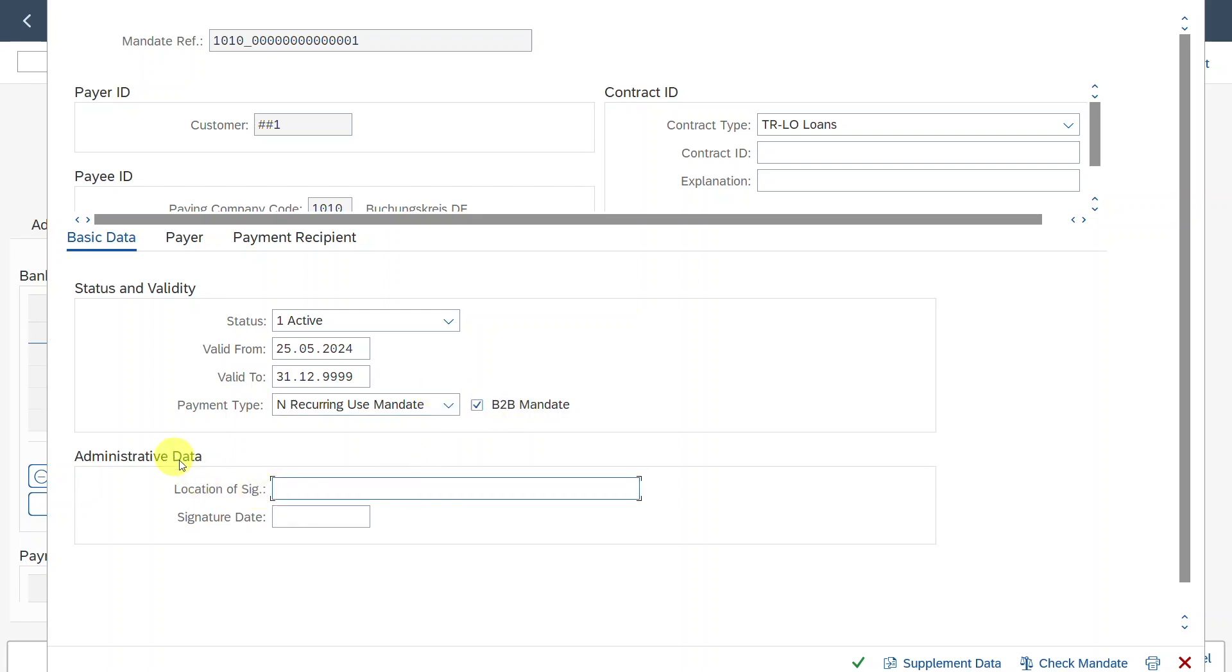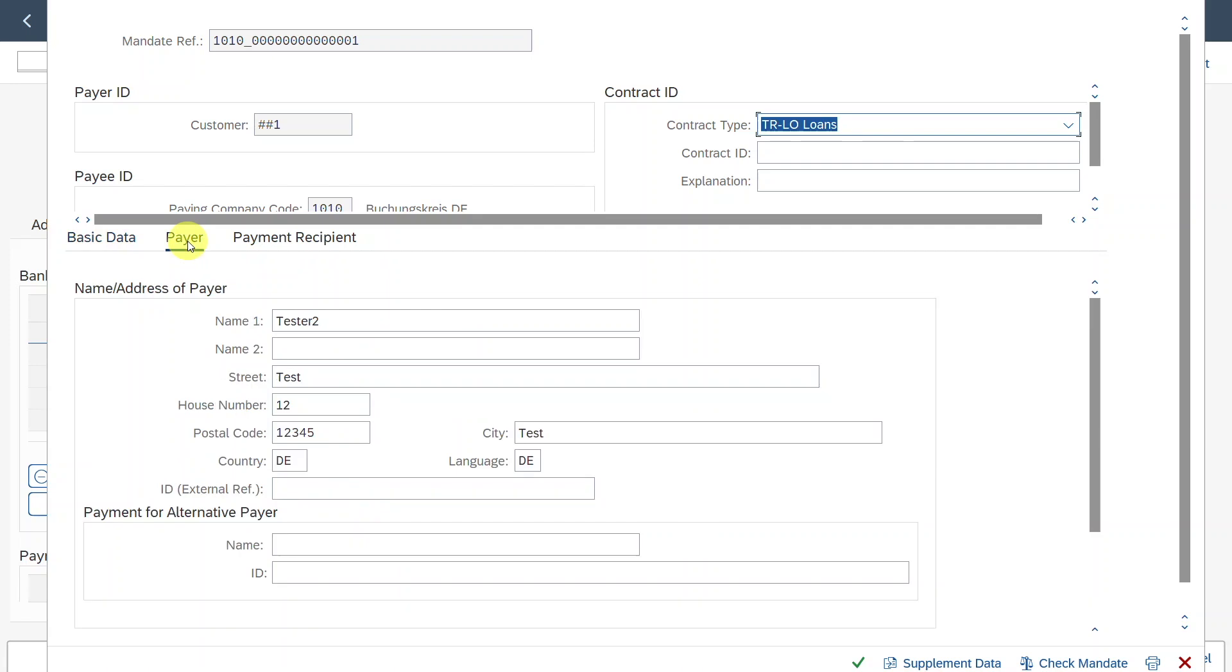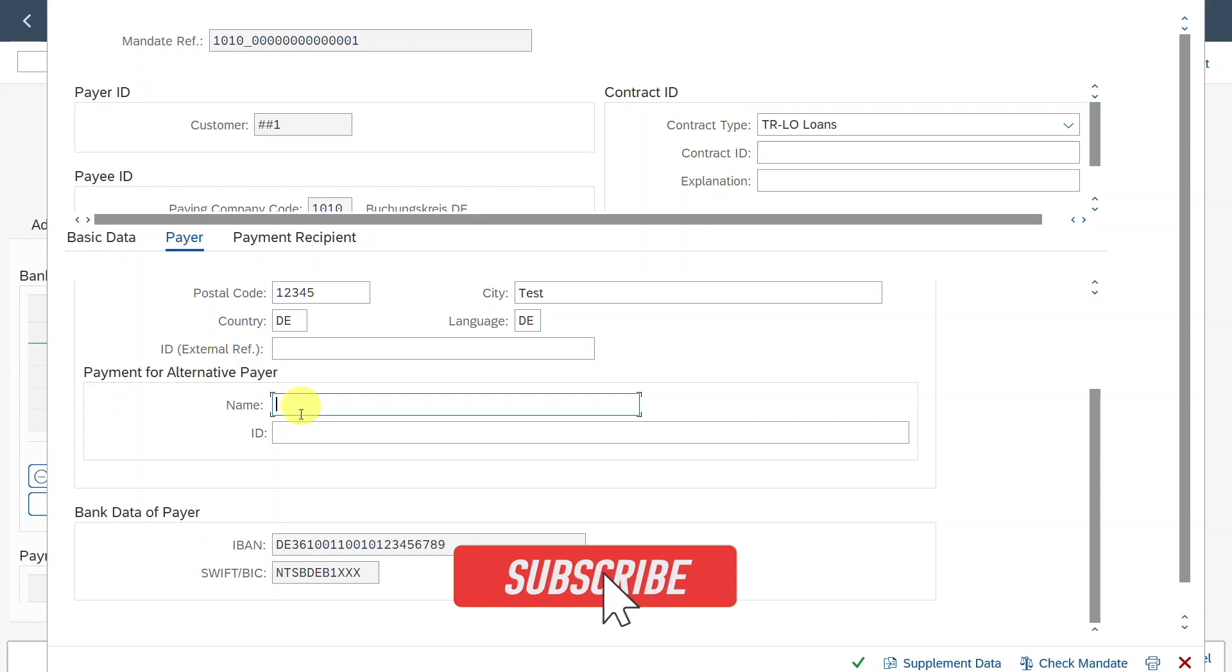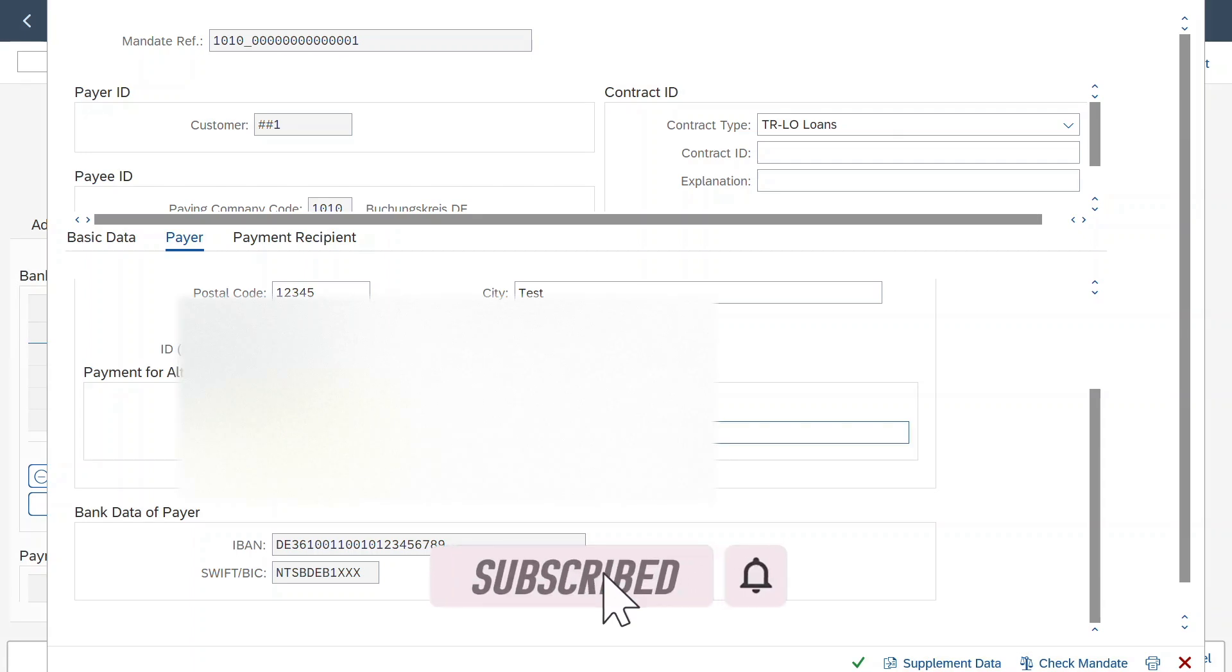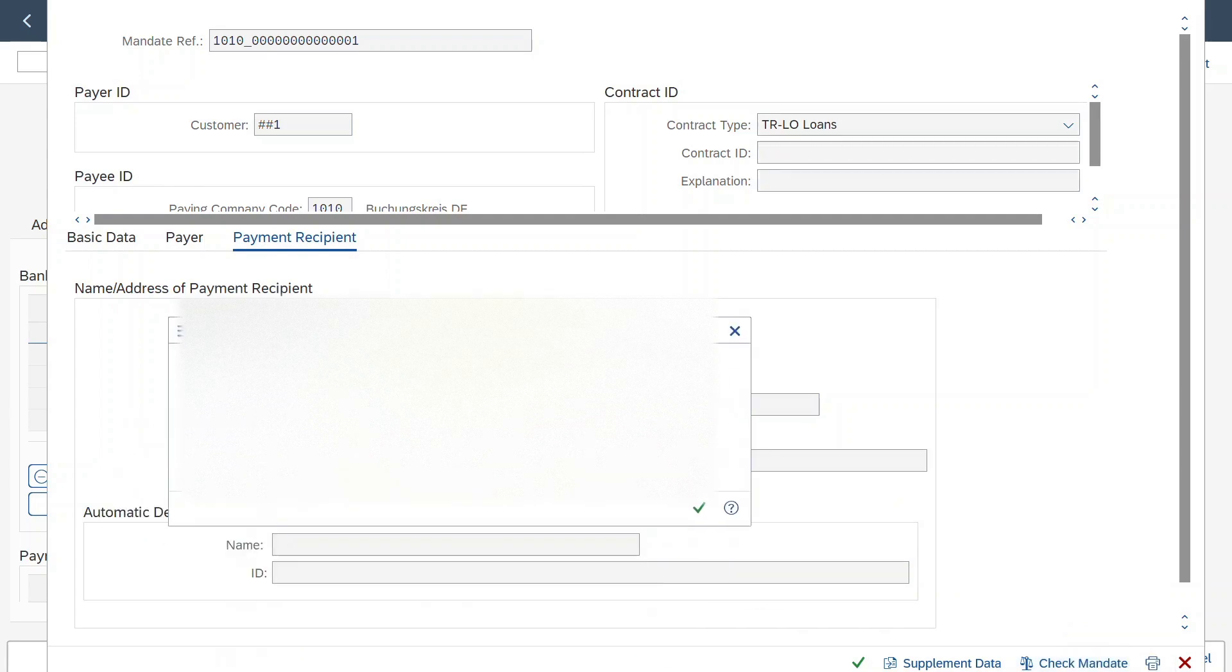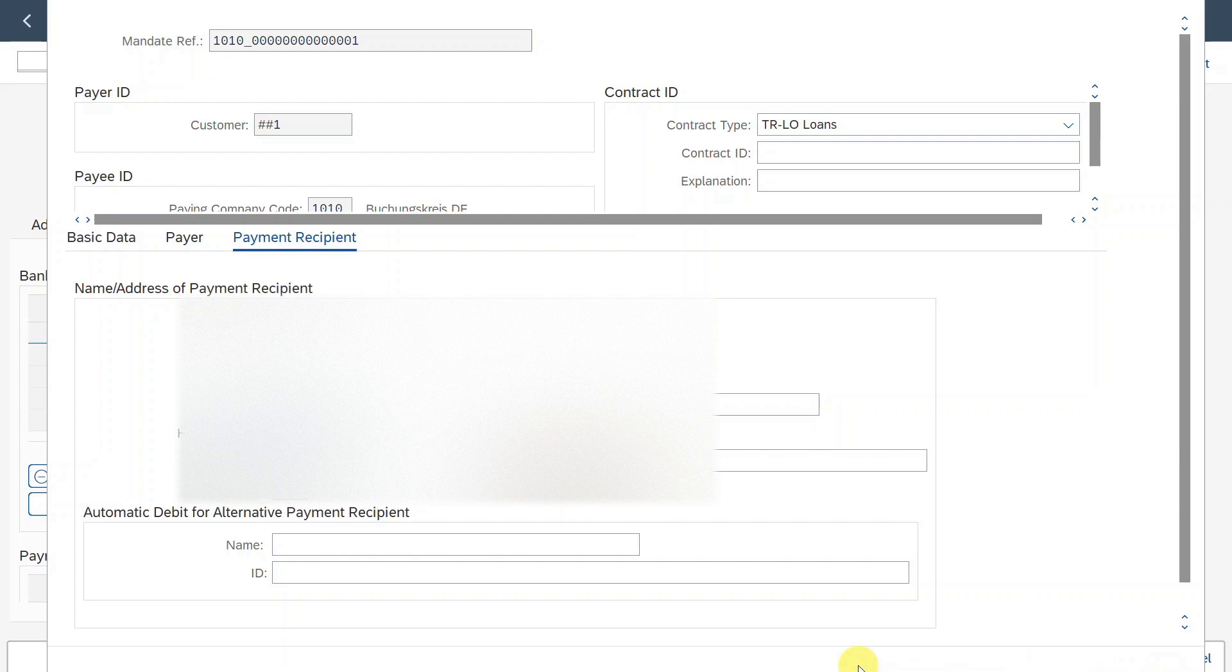Okay. Here you can see in the administrative data, location of signature and signature date. These fields are also mandatory. So the location where the SEPA direct debit mandate was signed, let's just say test city and the signature date would be today. Then you can click over here, payer. This would display our payer information. So this data here is pulled from the address information we just maintained. Down here, you can also see the IBAN and the Swift number, or if it should be for an alternative payer, we could also insert the information over here. Over here, you can also see the payment recipient. Okay. We can always click on check mandate. You can see the data does not contain any errors, so we can save.